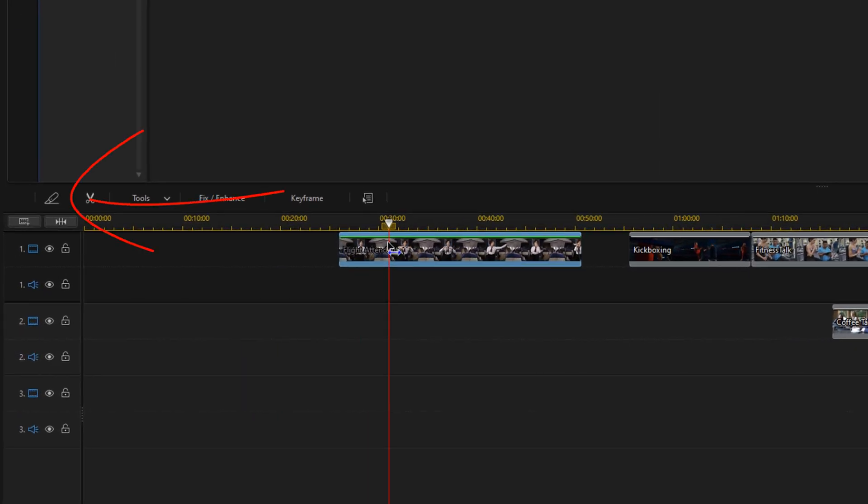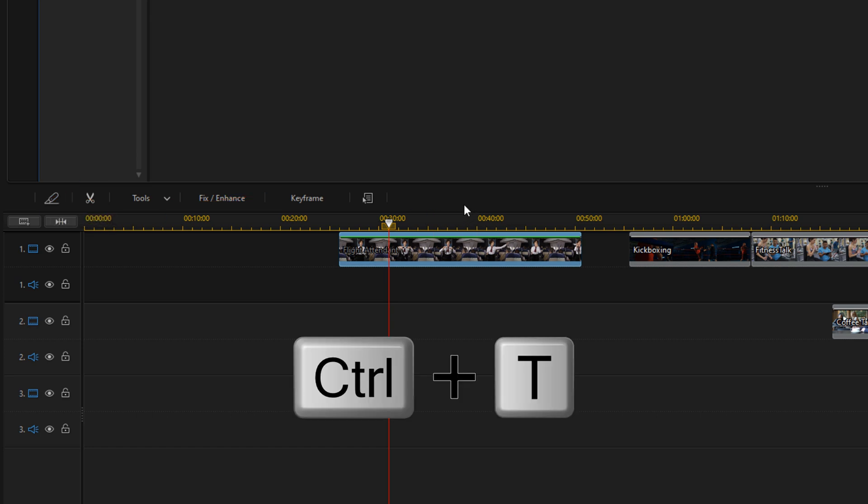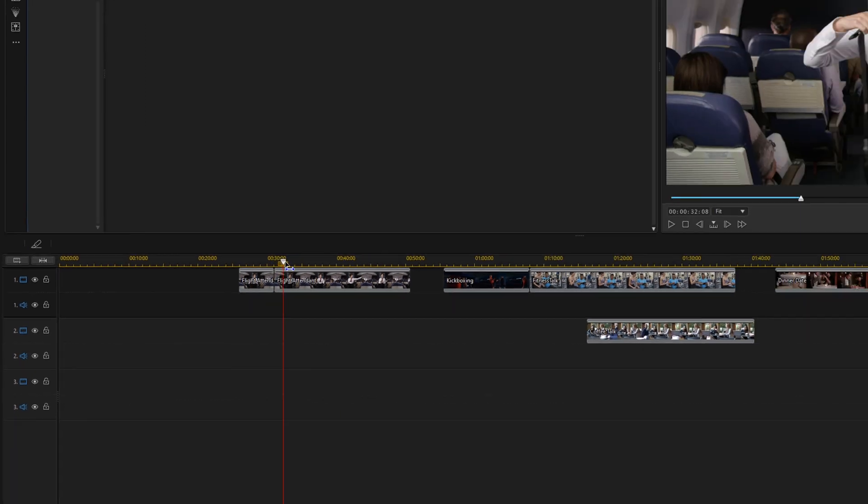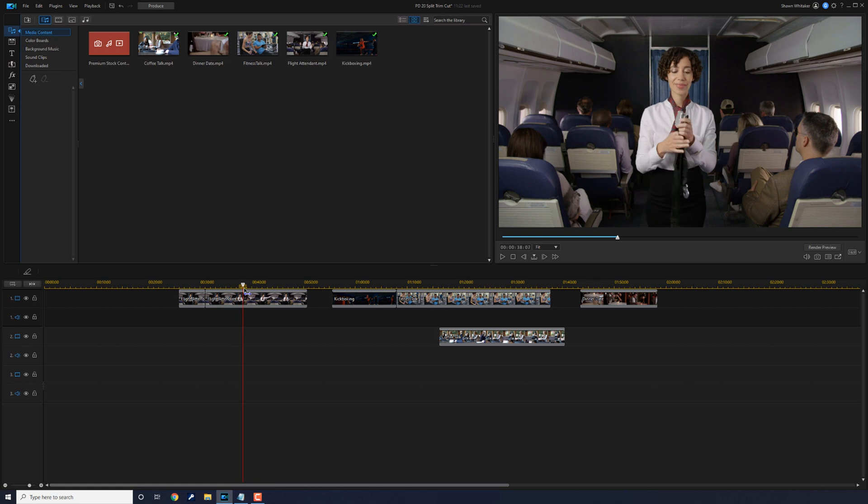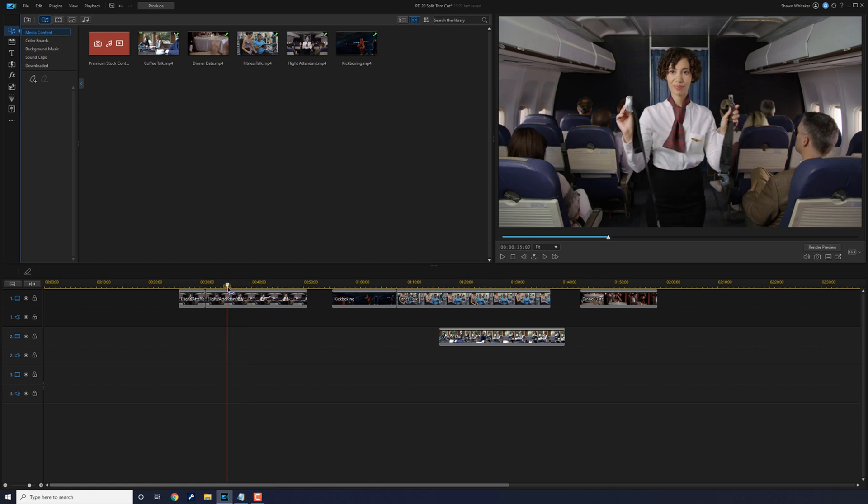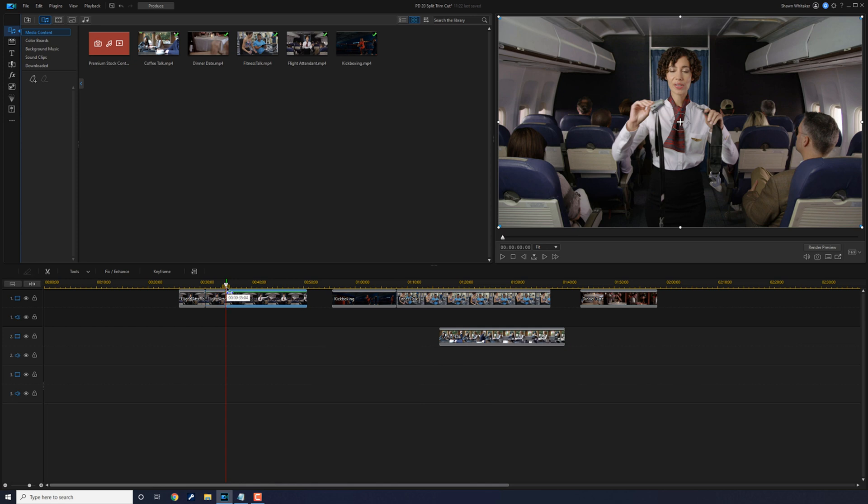Once your playhead's in the right position, you want to go ahead and click on the split button. Or if you want to use your shortcut keys, you can do Ctrl+T. Then you want to scrub the timeline for the second part where you want to go ahead and pick up the action, and you can go ahead and do Ctrl+T again.